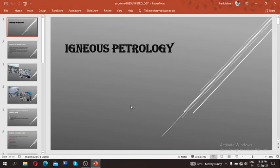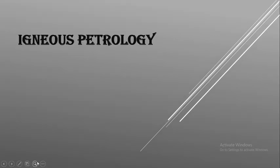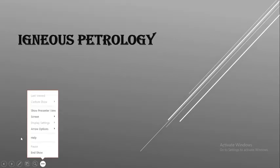We were discussing igneous pathology — how various igneous rocks were formed, the various types of igneous rocks, and how to identify them. In this session, we are supposed to discuss something about the structure of igneous rocks.